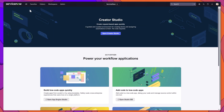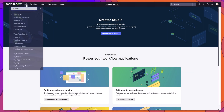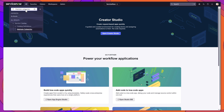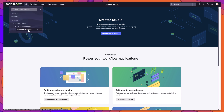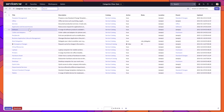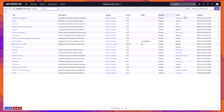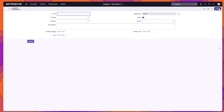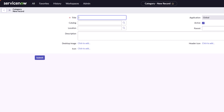The first thing you want to do is click into the filter navigator and search for 'maintain categories.' Go ahead and click on this — it's going to display a list of your service categories. You want to click on the New button, and this will bring up the category new record form.